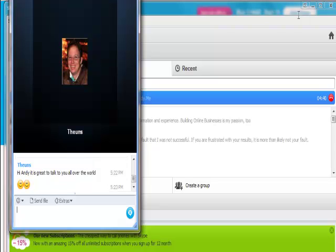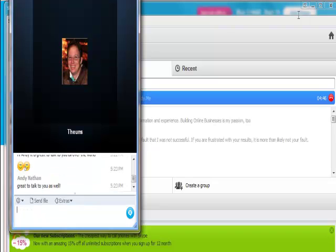And he has a picture of some smiley faces, and I'm going to put in here, great, oops, have to learn how to spell, to talk to you as well. And now, I want to show you the other cool things that go along with this.